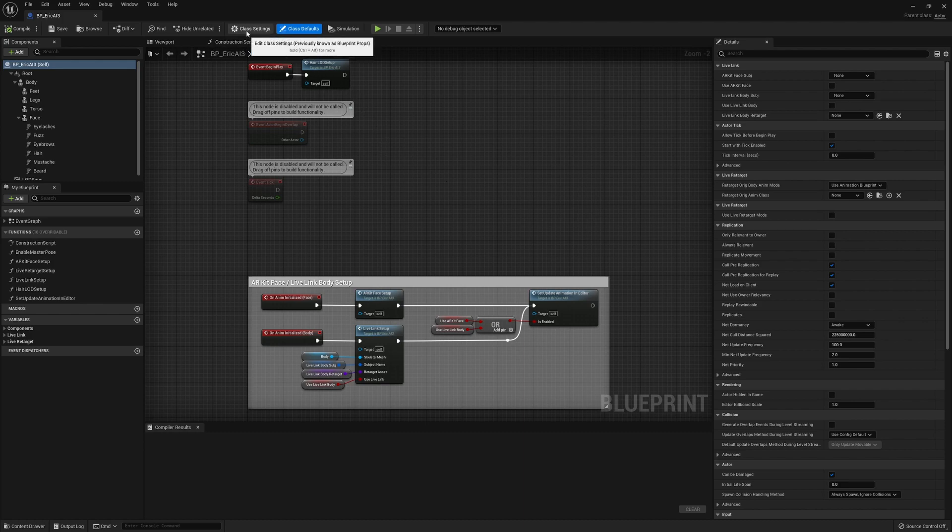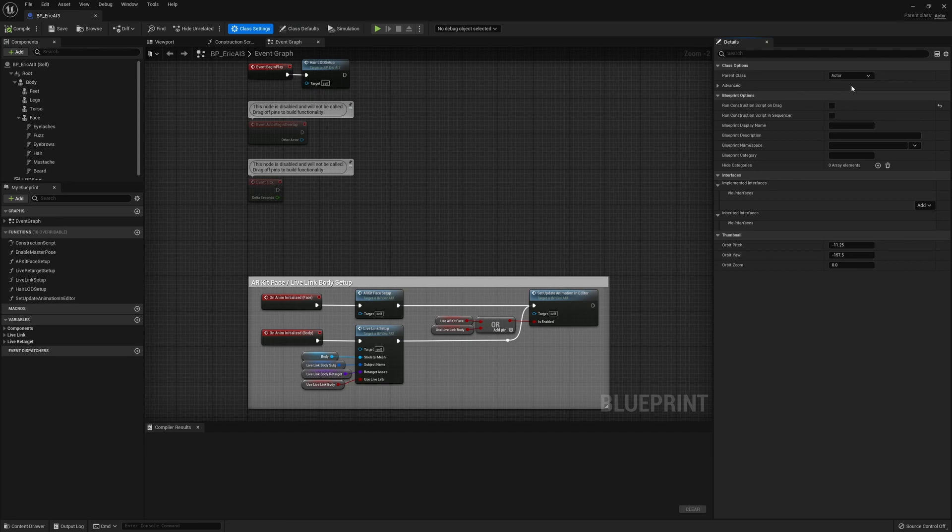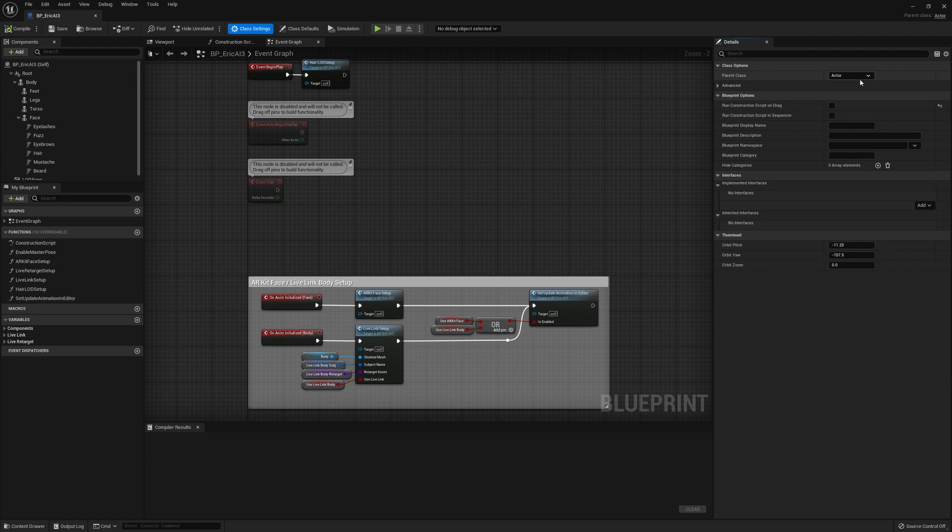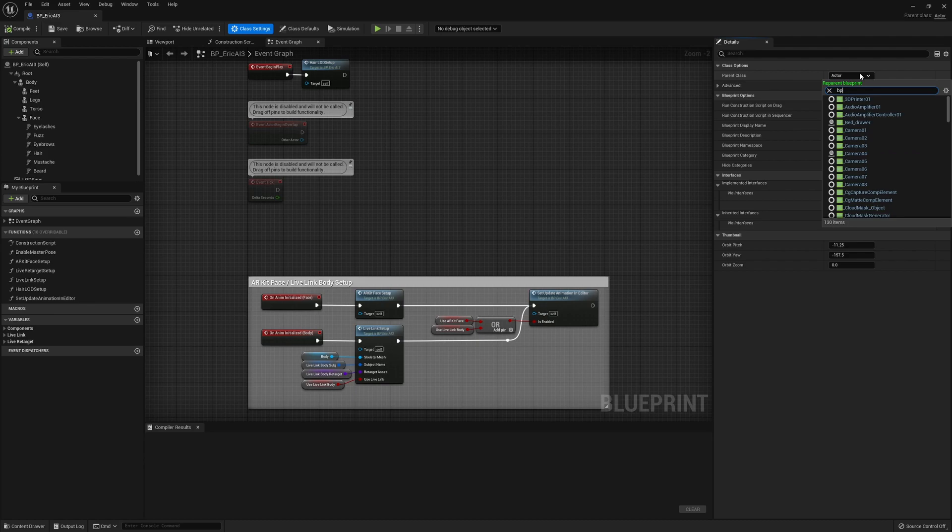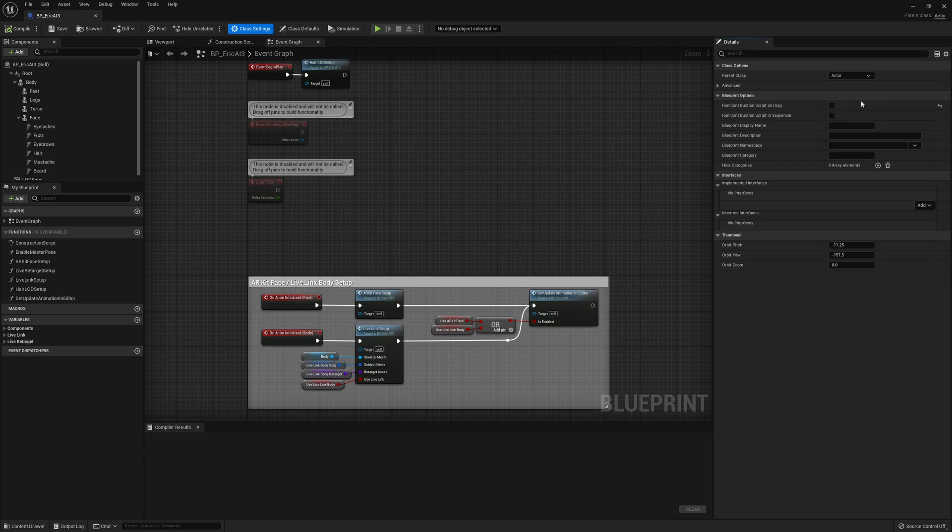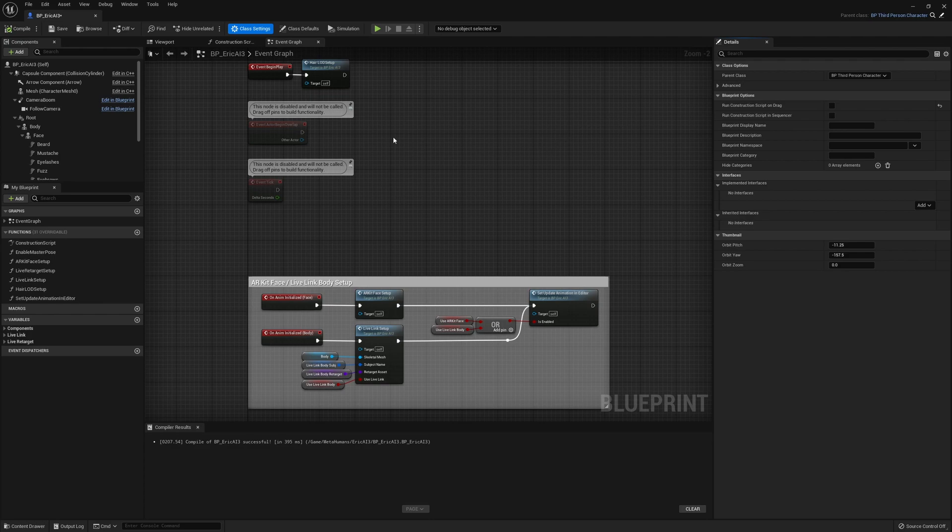First thing, go up to the top and choose class settings, because the MetaHuman is an actor. If we weren't going to use our MetaHuman as a third-person character, this would be fine, because we could drag our MetaHuman in and do motion capture and create animation sequences. But the specific workflow that I'm showing you is so that I can replace the default third-person mannequin with my MetaHuman. To do that, I need to change this from actor. Type in BP, and you can type BP third, and you'll see BP underscore third-person character. That will change the third-person character as the class settings type.